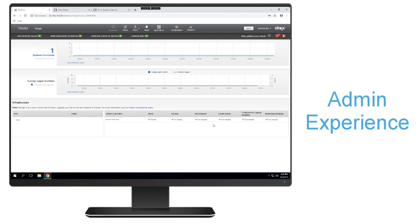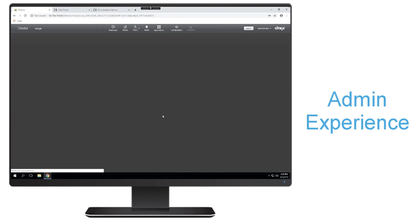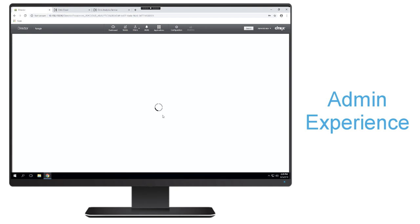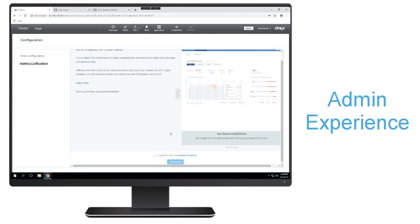So just as mentioned previously, both your director and delivery controller need to be at least in 1909 in order to be able to start utilizing performance analytics. The one thing that you'll notice within this director console is at the upper right-hand corner, we have an analytics tab where we're going to complete that configuration. And so once I click on that analytics tab, I'll be able to get some information on performance analytics. And here I'm also going to be able to agree to the terms and conditions before I go ahead and get started.